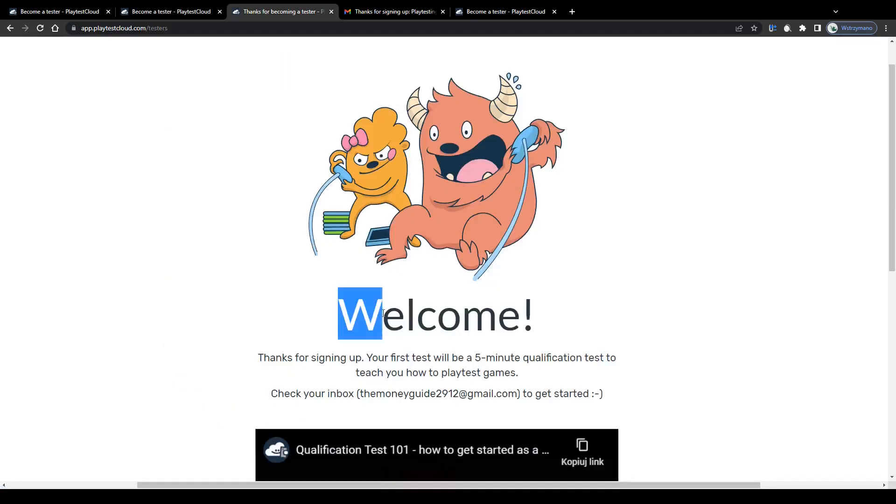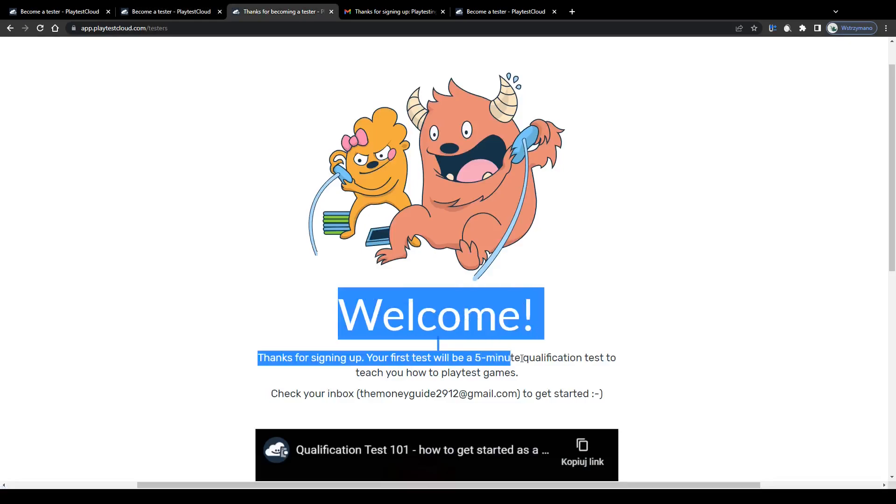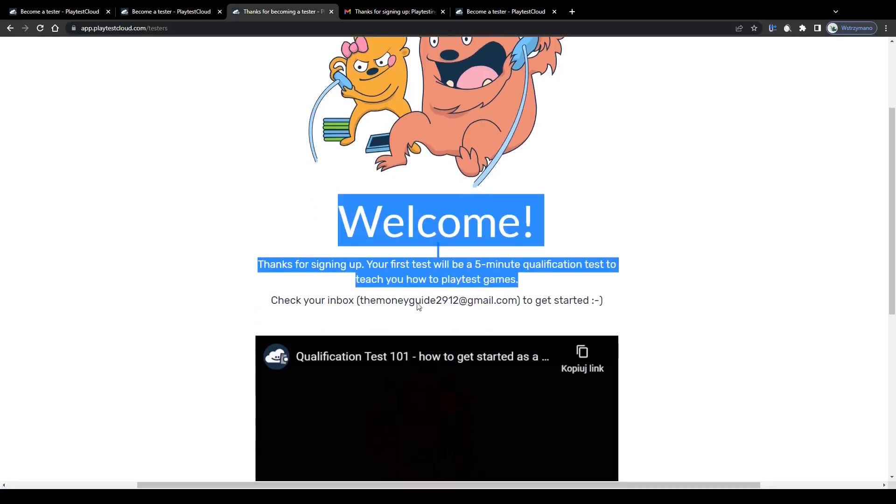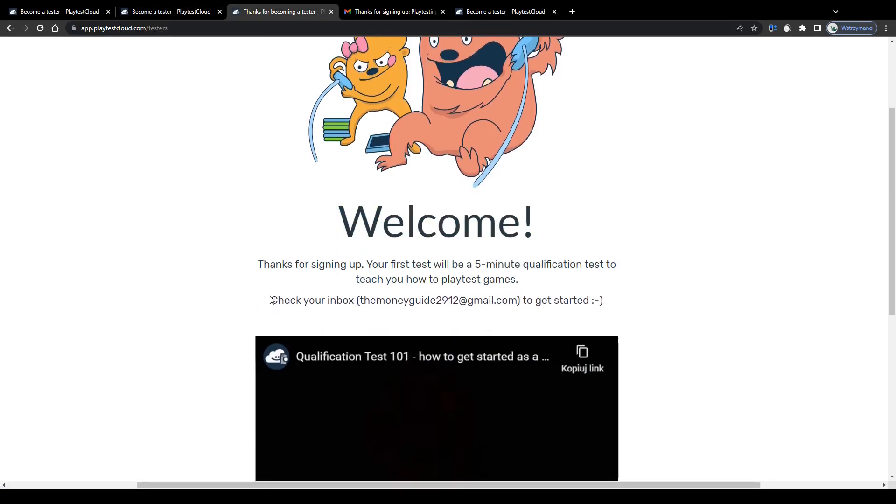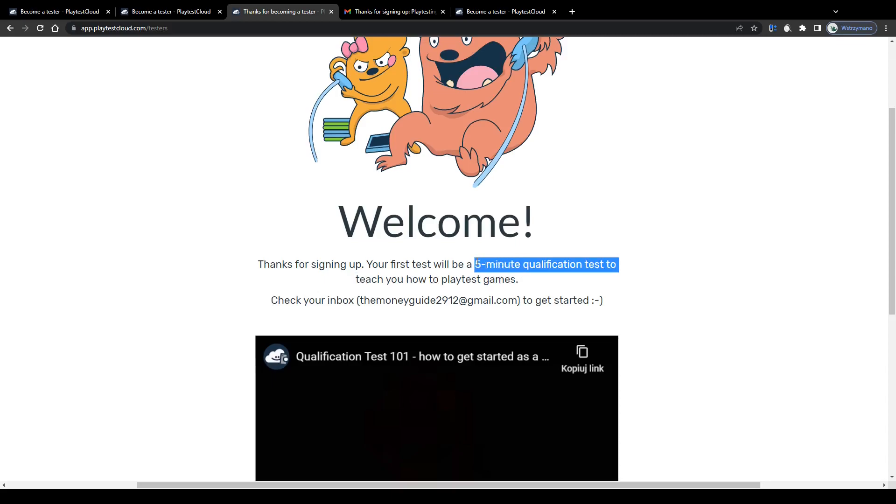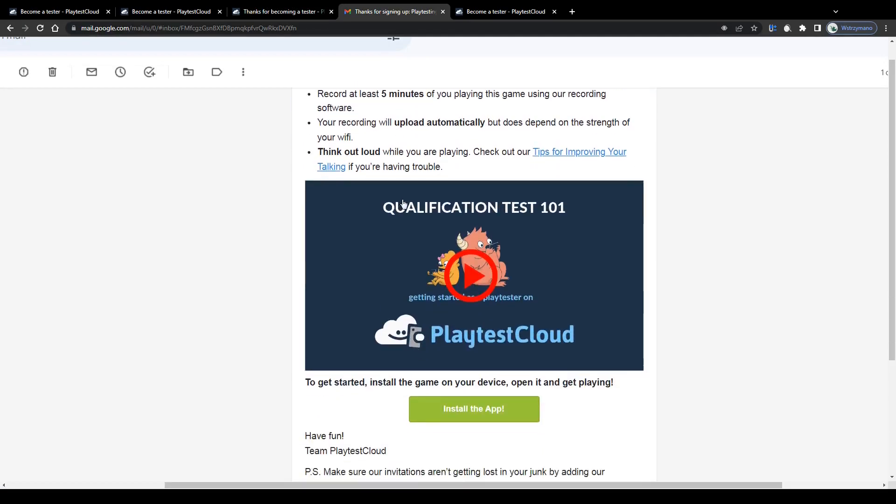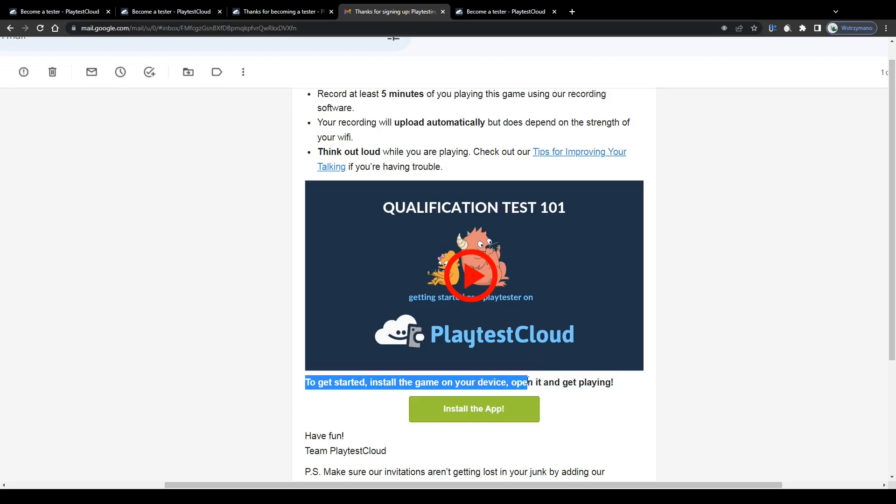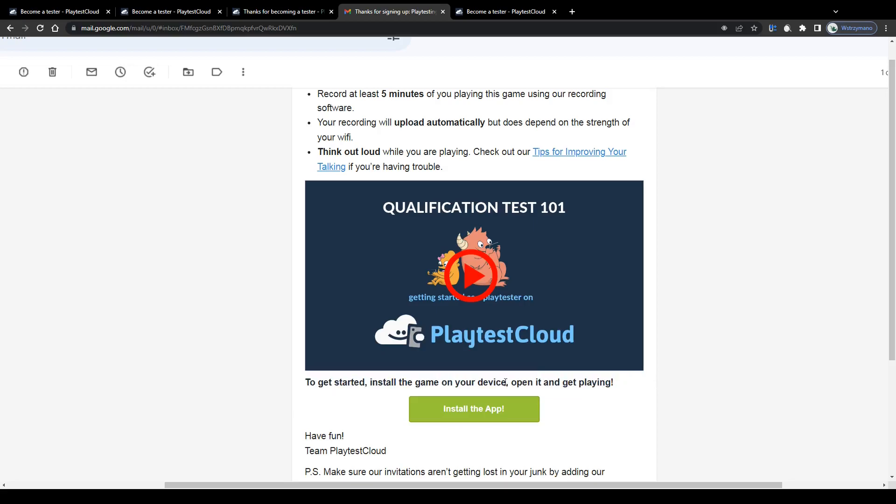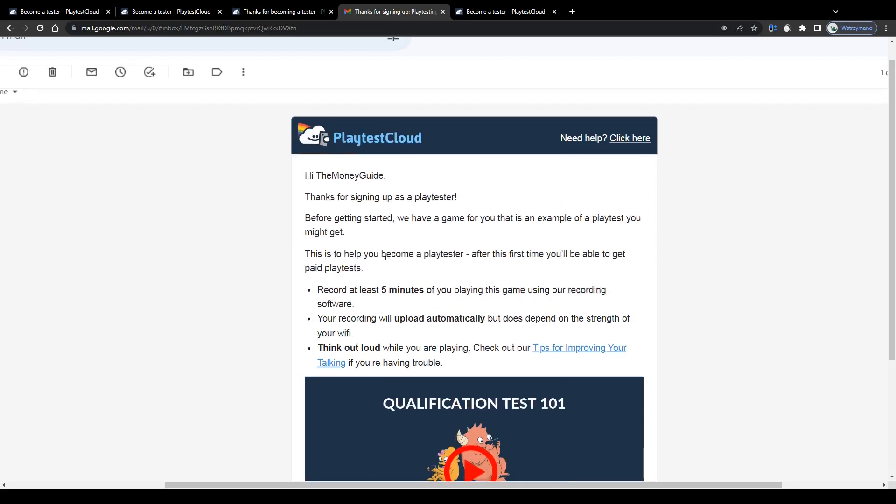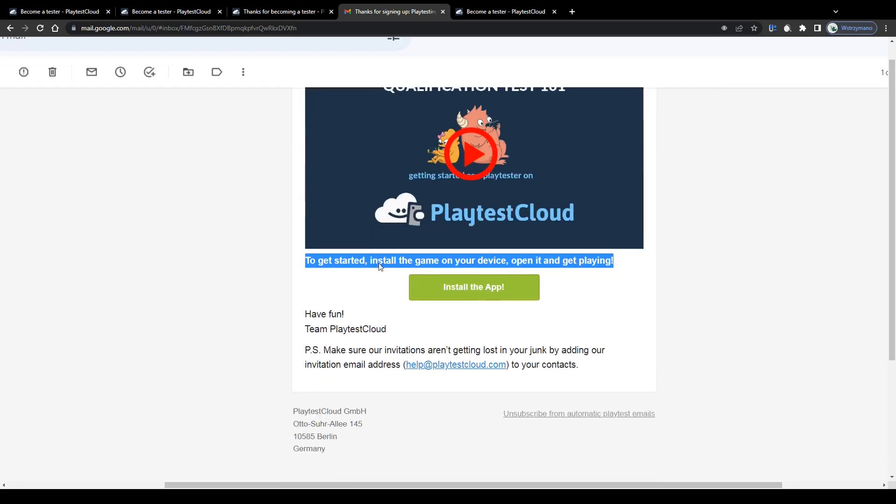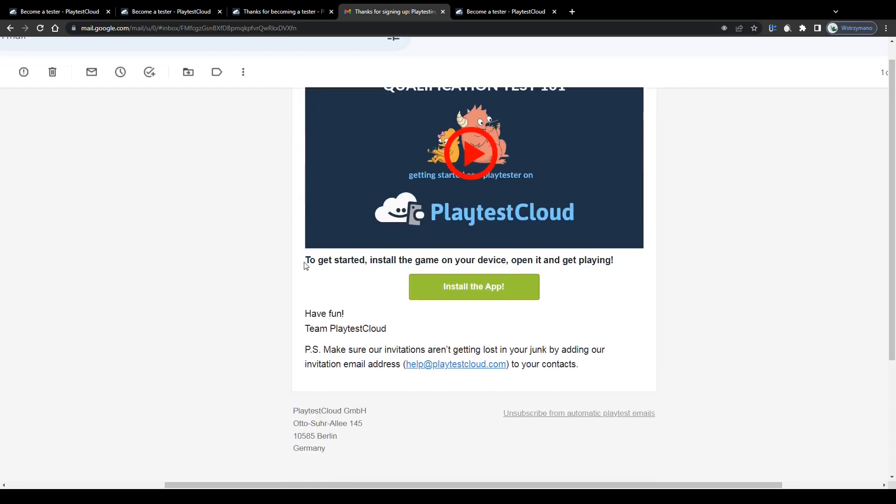Alright guys, so once your application has been accepted, they will invite you to that aforementioned qualification test via email. So, make sure you check your email inbox, including your spam folder. You can watch this short, one minute long tutorial down below to learn more about that test and how to conduct it. But actually, there is not much to explain. This is actually as simple as cutting a cake, guys. You can check out the instructions in your invitation email.